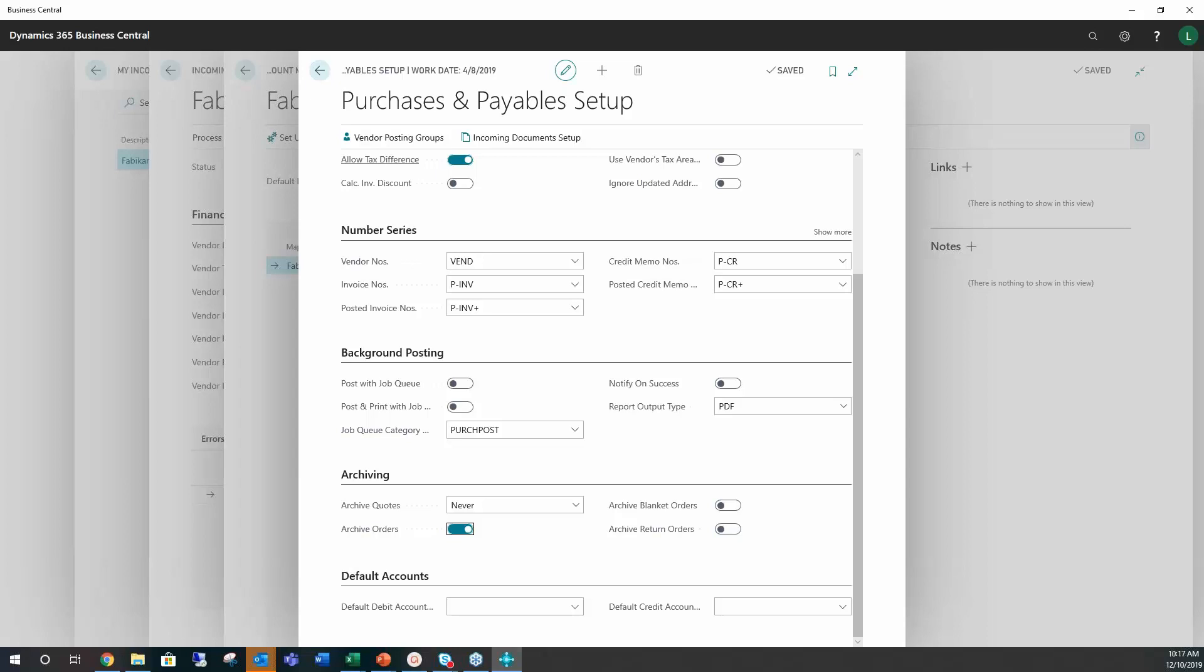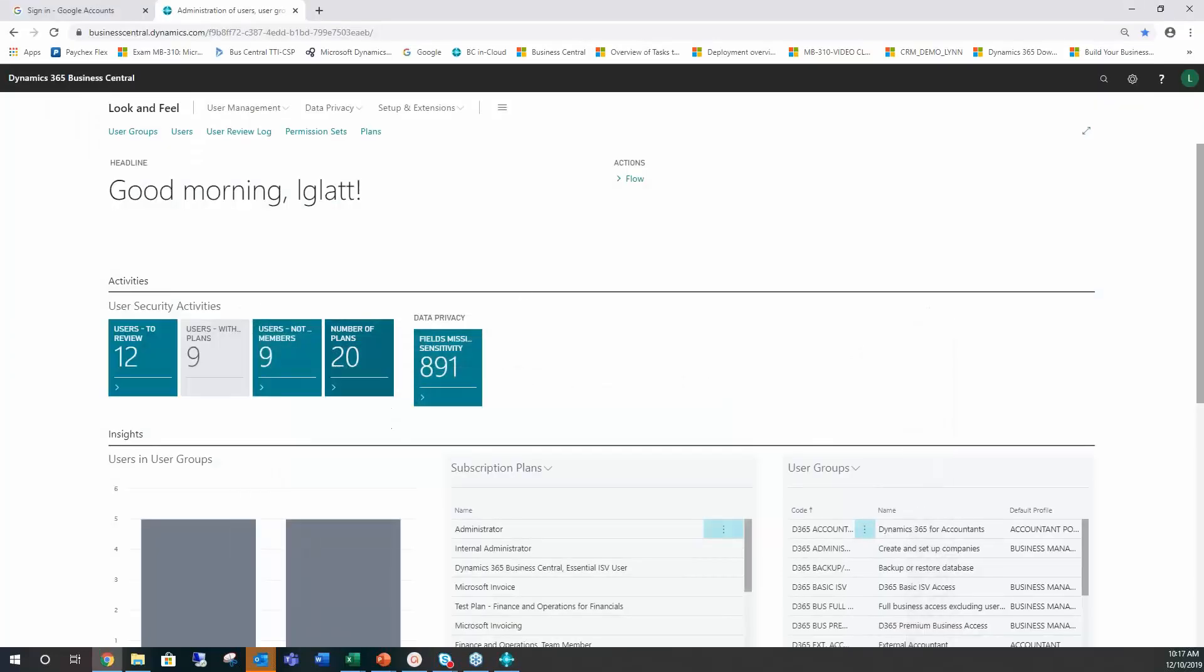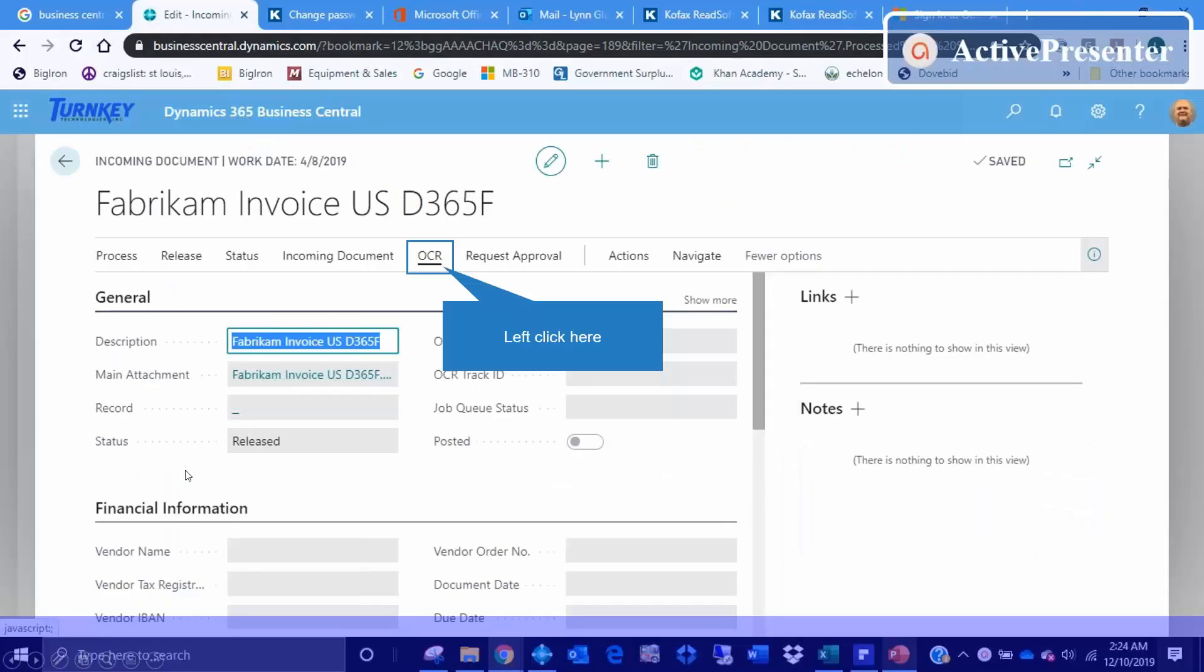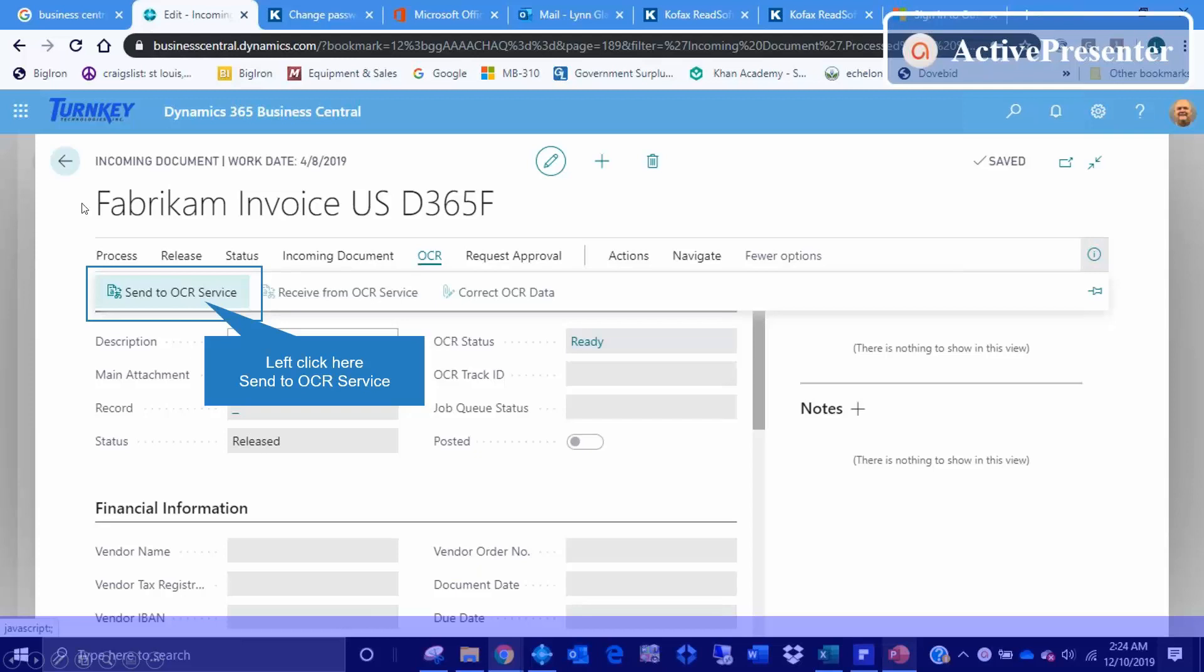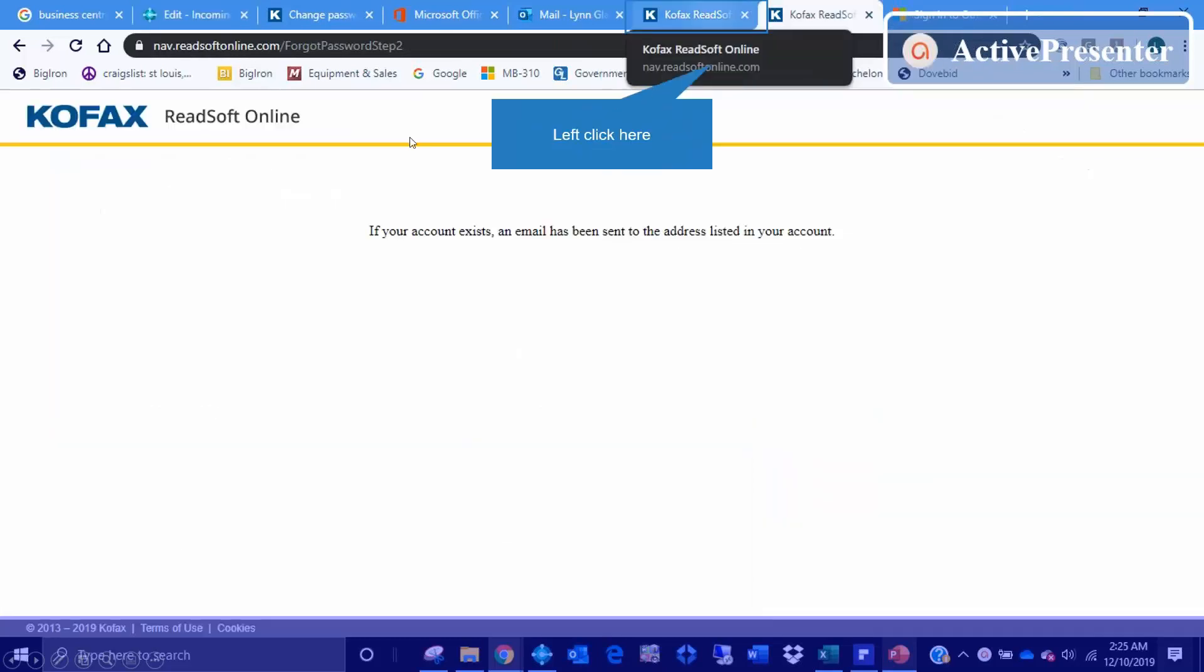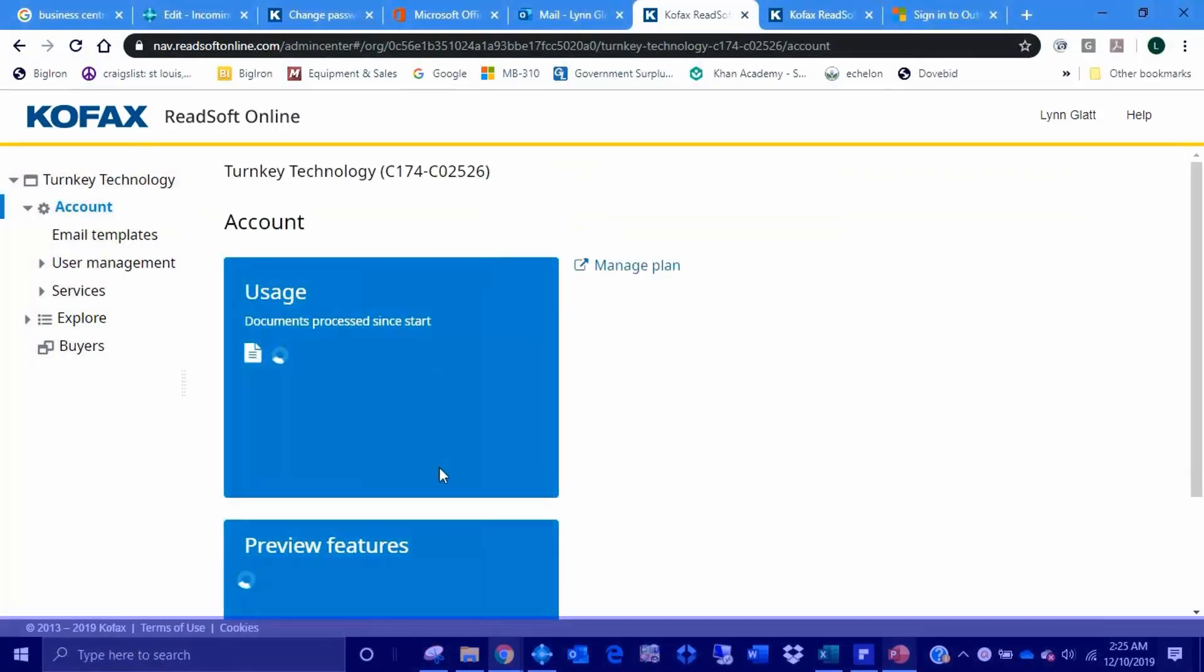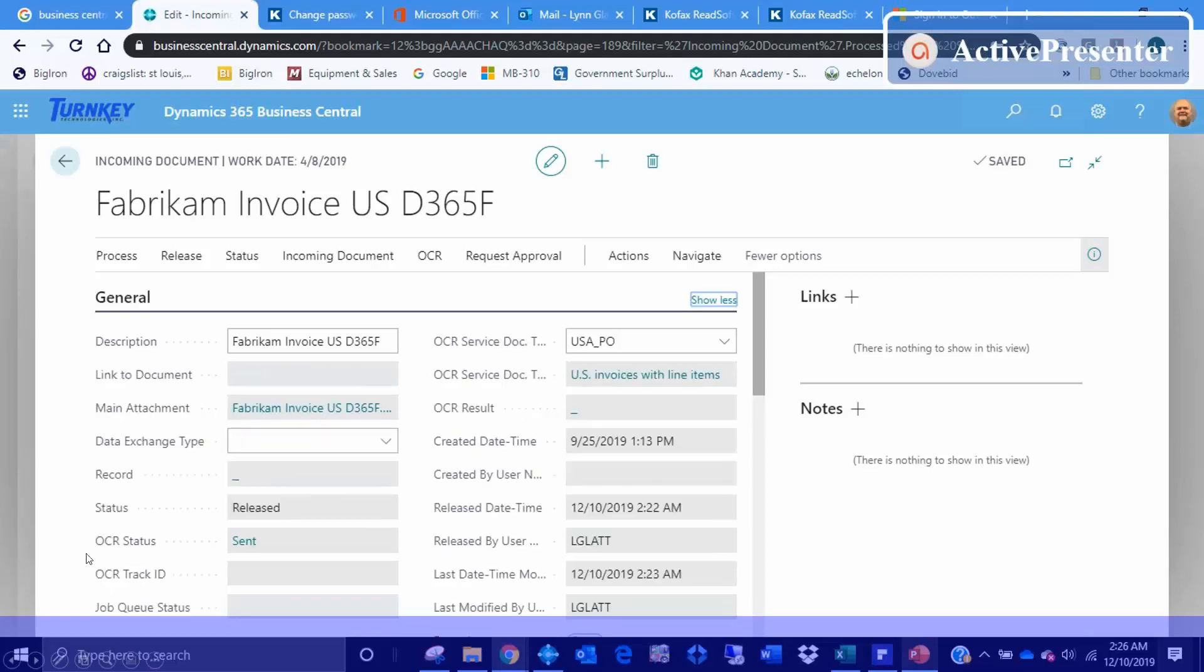And what it's telling you here is that there was a map for the GL account code for Fabricam, so we have to just fix that. Okay. And with that, let's take a look at what you would hit here is the OCR. You'd send this to OCR service. From that it would tell you that it's been sent successfully.